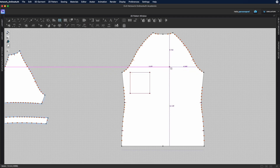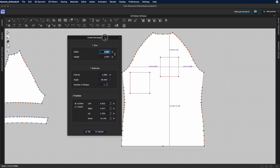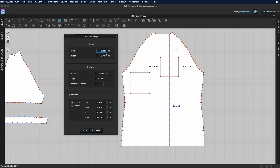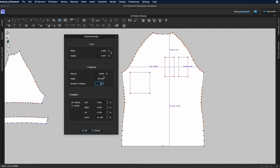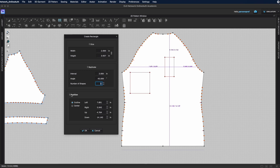Left-clicking once with the internal rectangle tool opens a popup window where you can enter specific width and height values — the shape updates immediately as you type. You can also replicate the shape by specifying a count, and set the interval distance between copies and the angle. For example, setting the angle to 45 degrees repositions the copies accordingly.